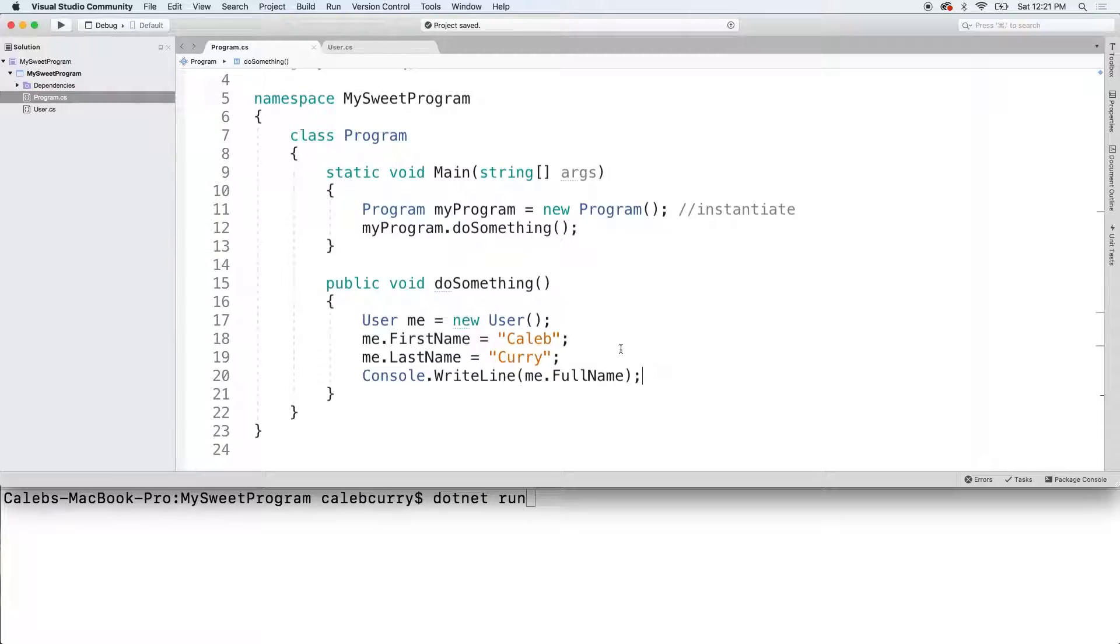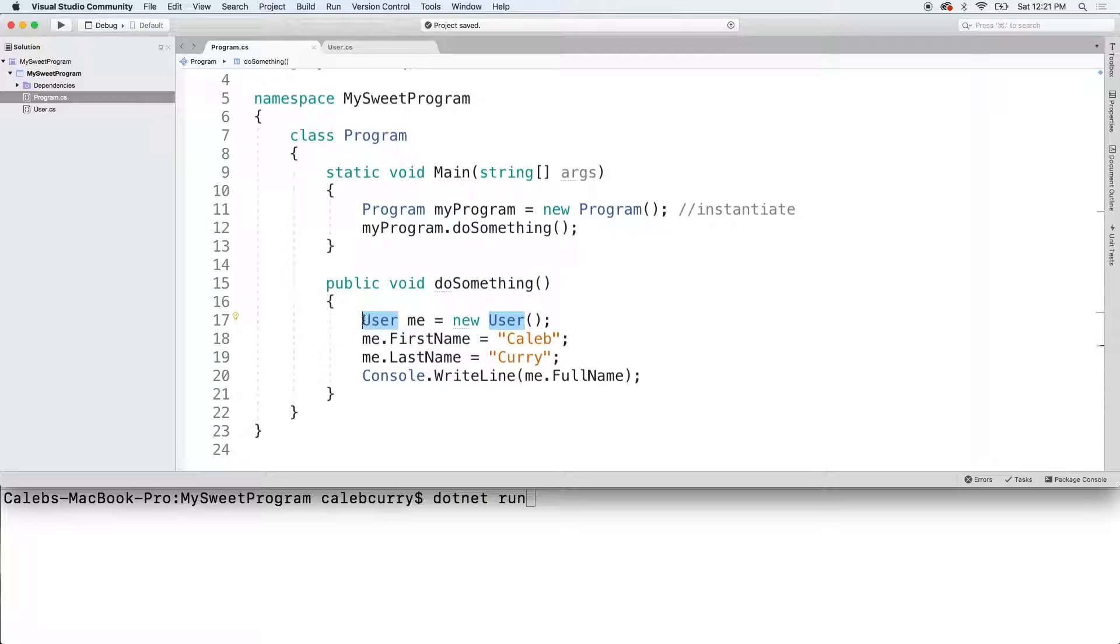Essentially, you need to know that when we're doing object-oriented programming and we create a class, we're creating a type that we can use just like any other type. In this case, it's type user.